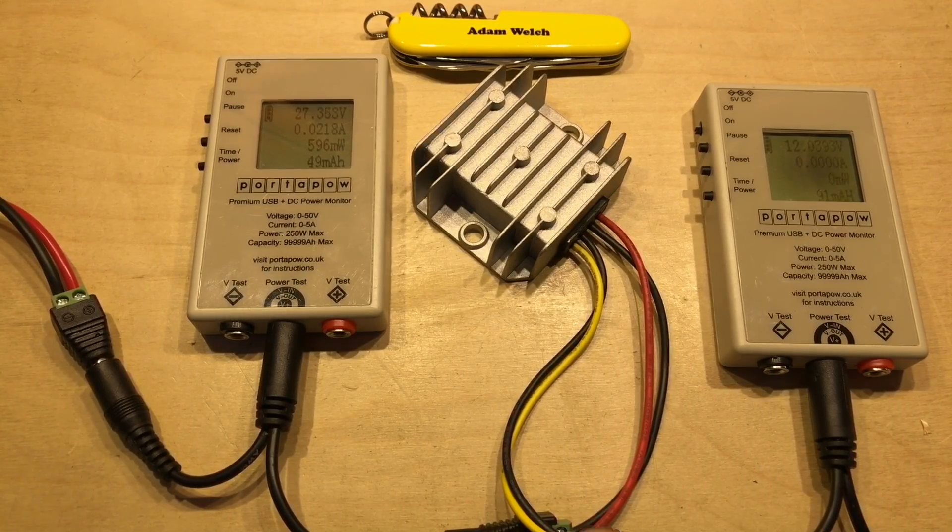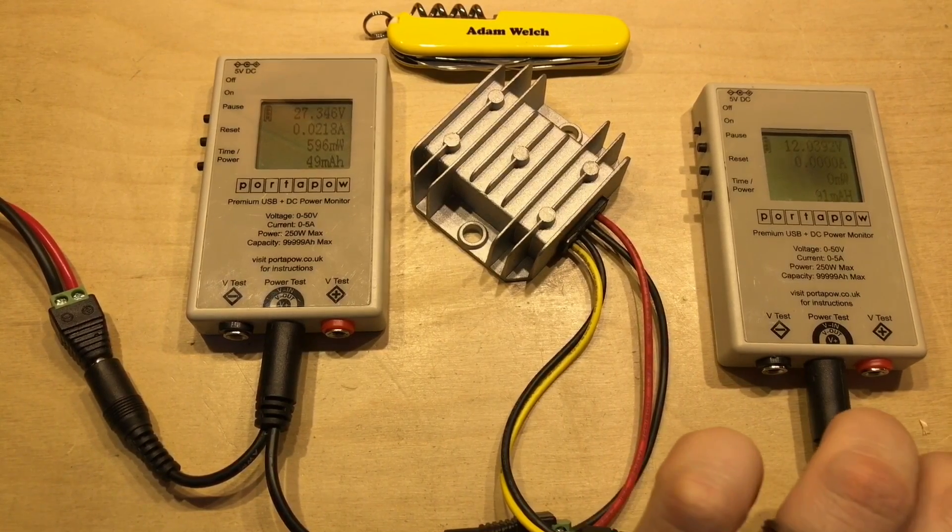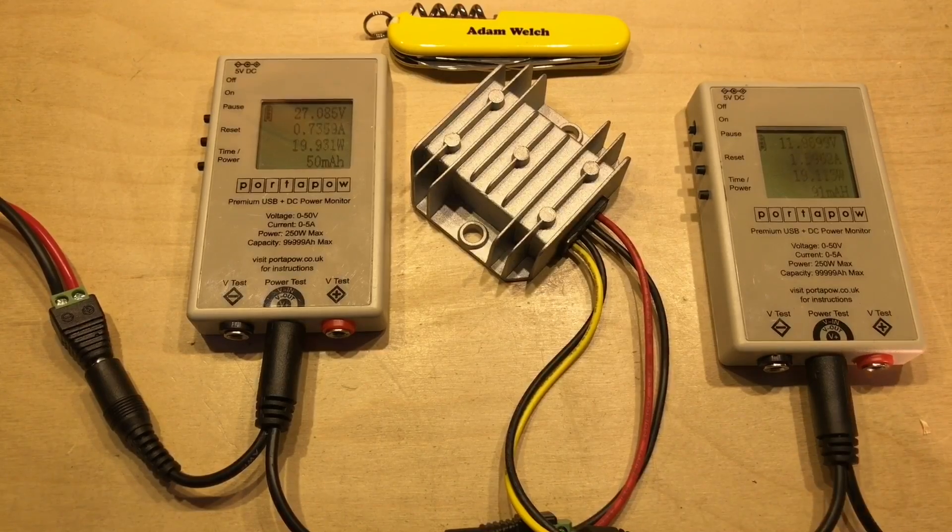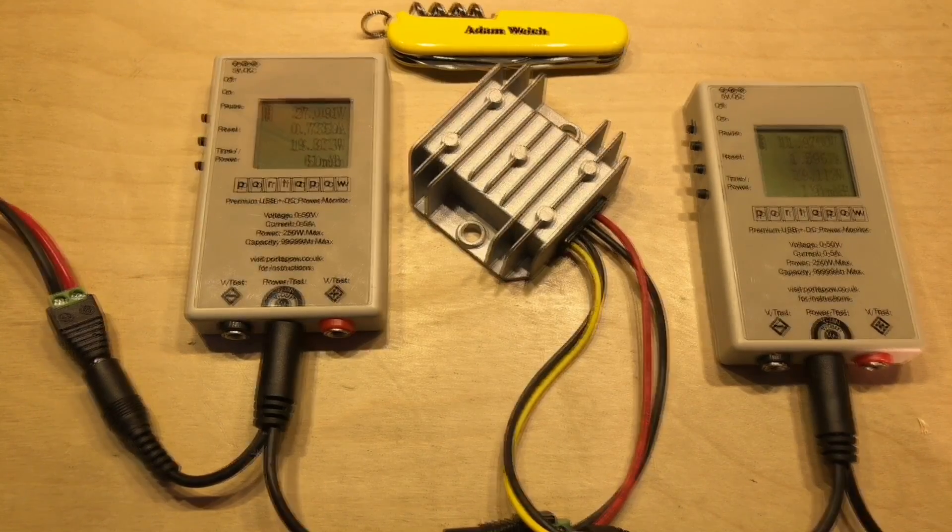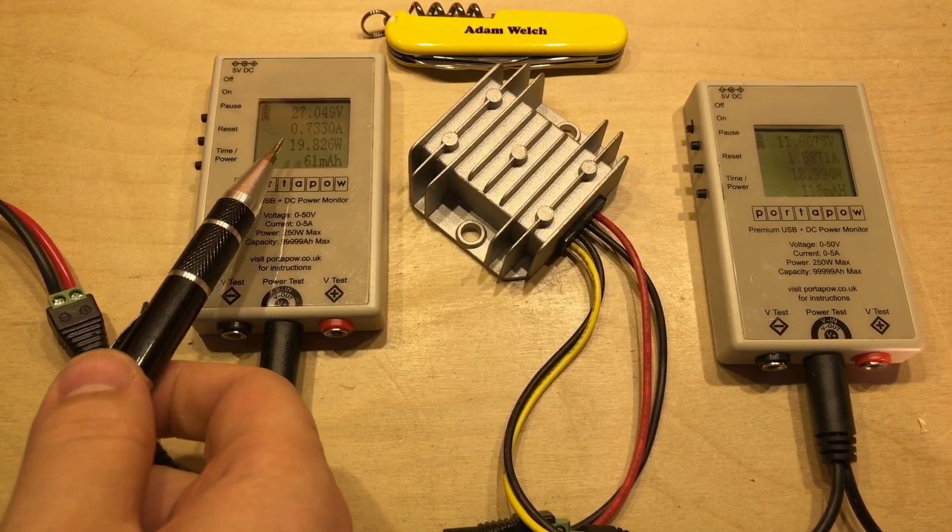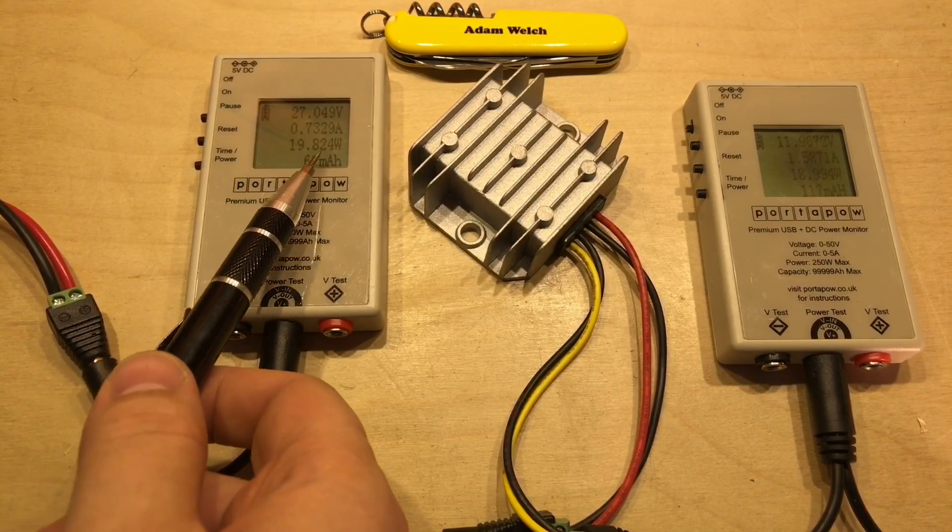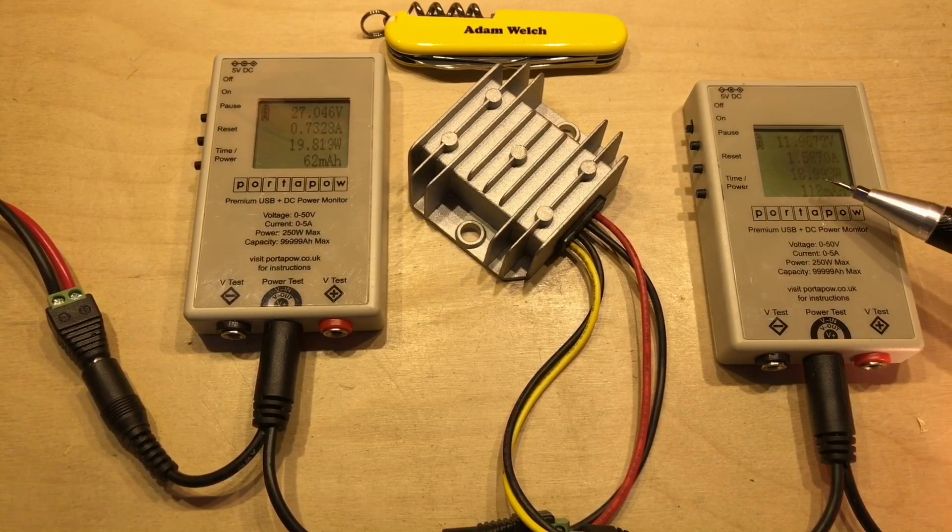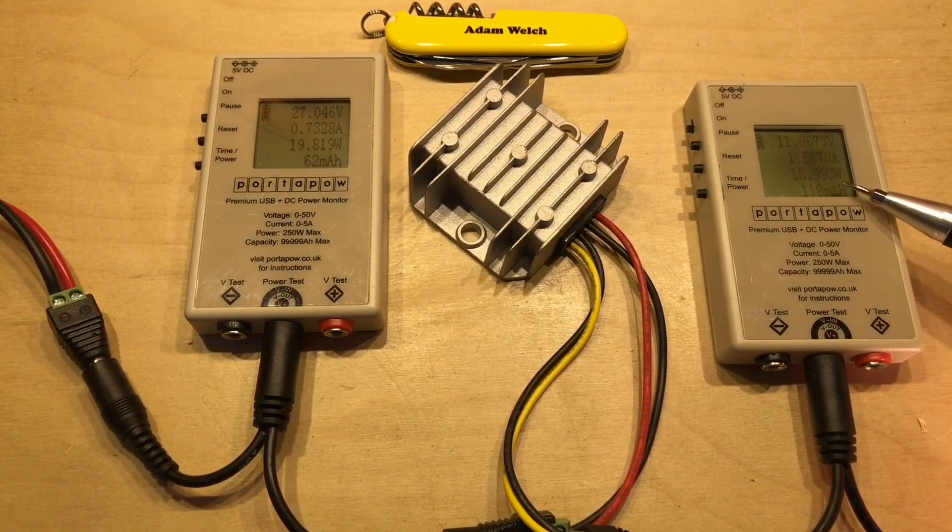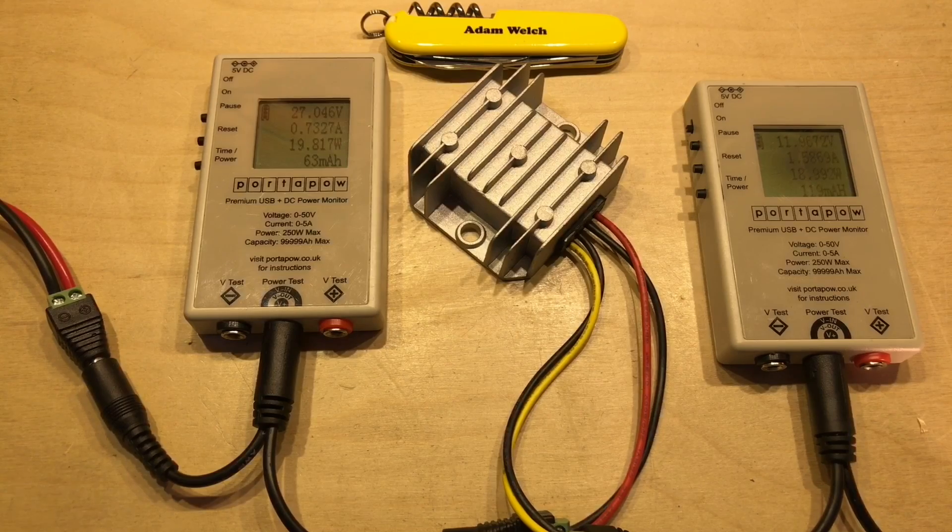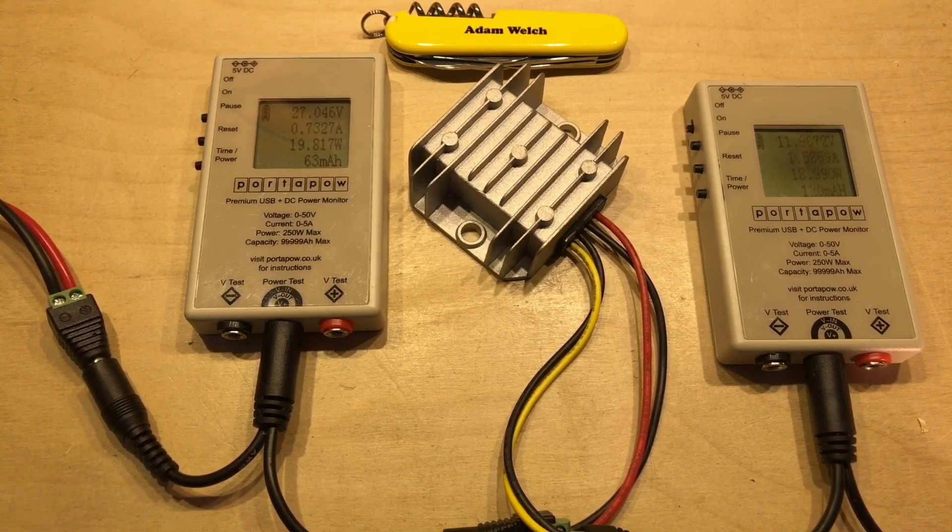So let's plug in the load. Right then, so on the input we've got 19.8 watts, and on the output we've got 18.99 watts. Let me note that down.